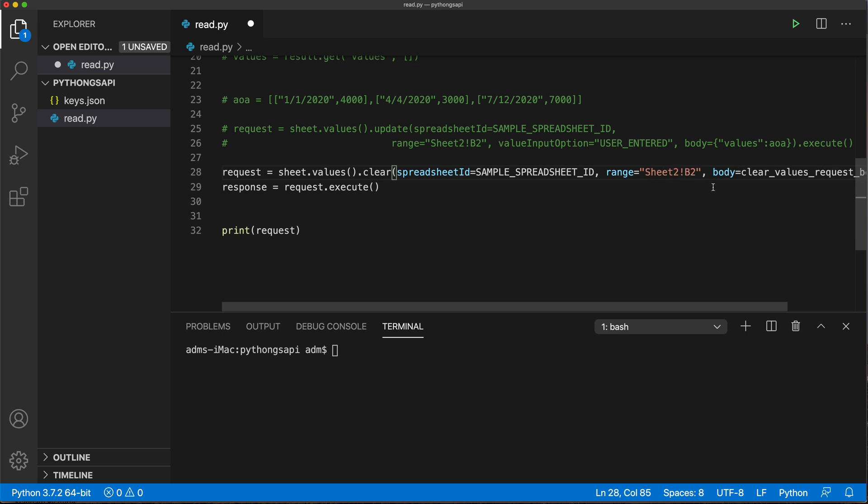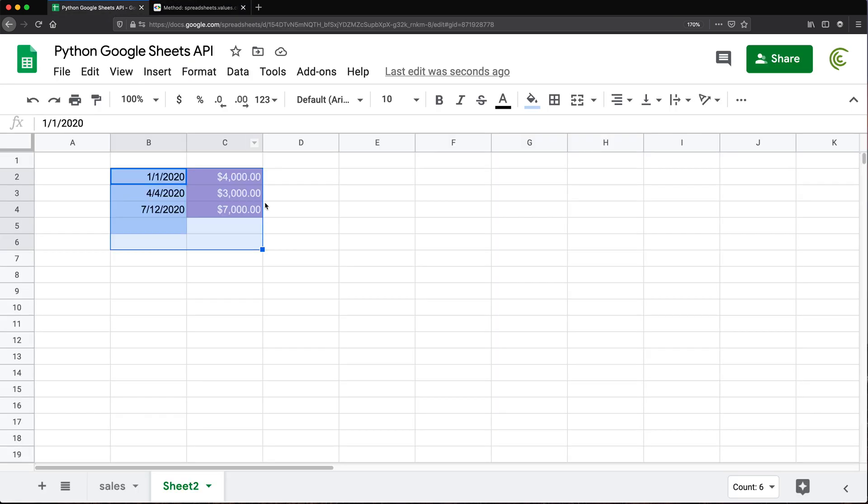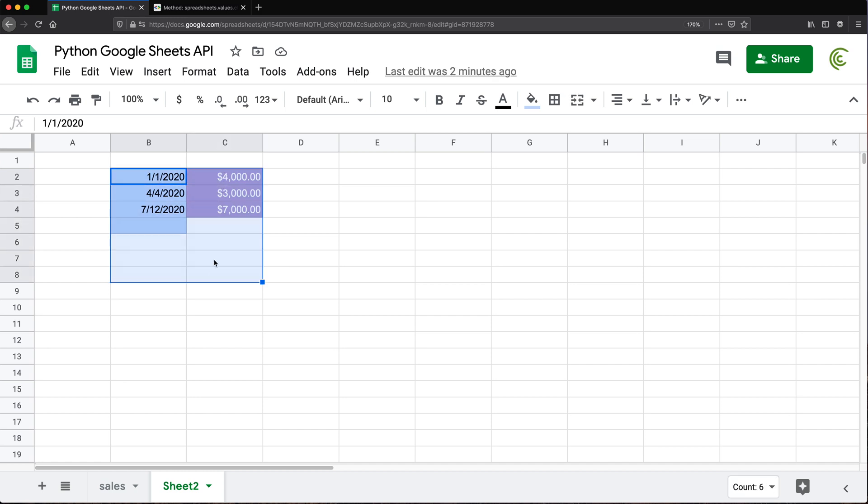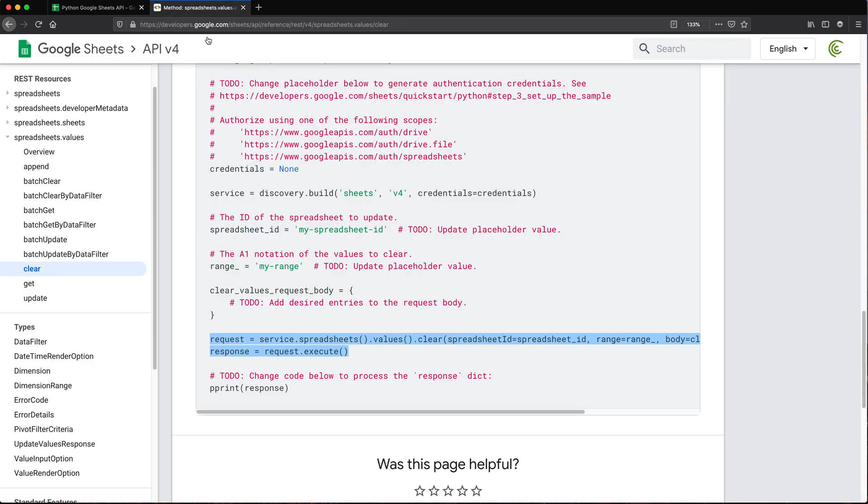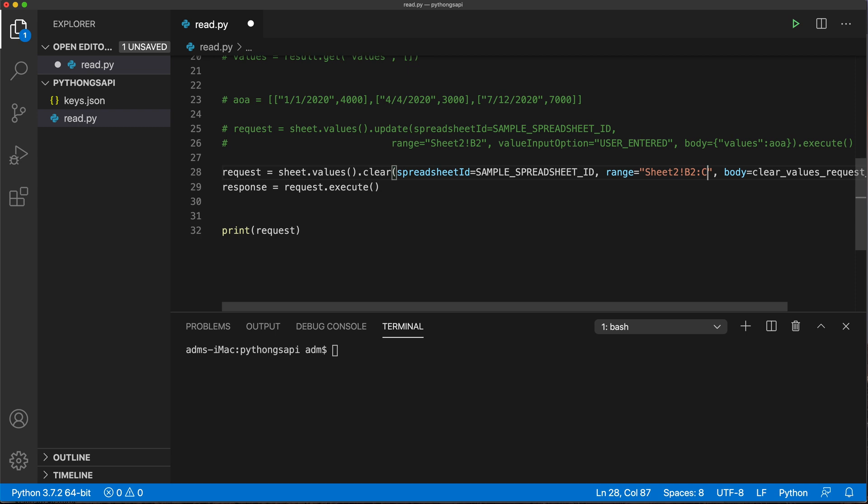It should be similar to this one. But this time, we're not going to just give it B2, we're going to say from B2 through C4. And I think we should be able to do B2 through C to go all the way down. I'm not going to set an end reference, you could do something like six here if you wanted to. But I'm going to test what happens if we do this. Does it clear all the way down? Hopefully that's what happens.